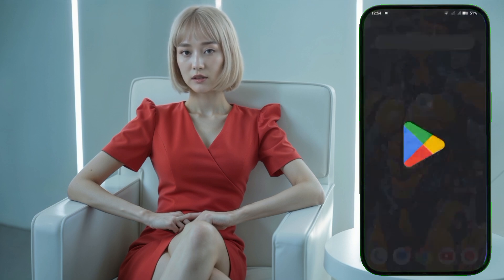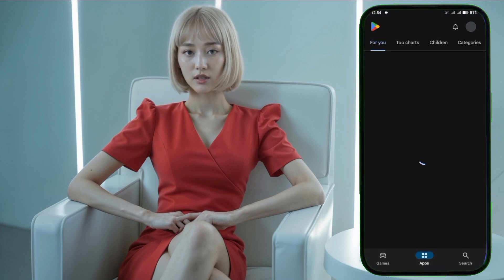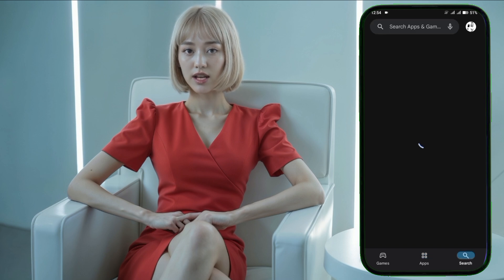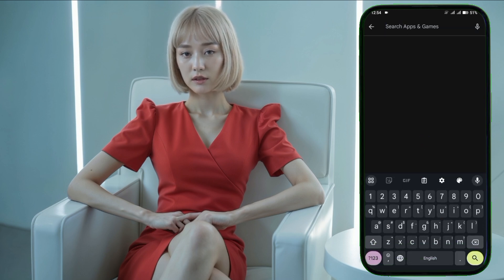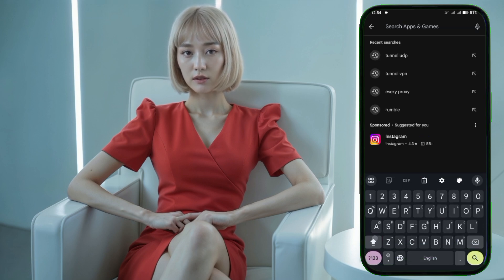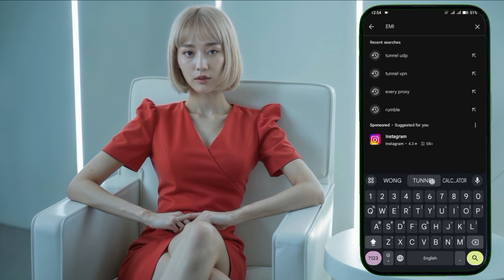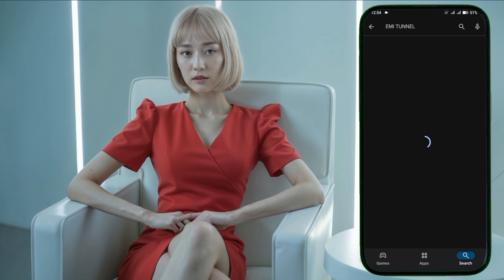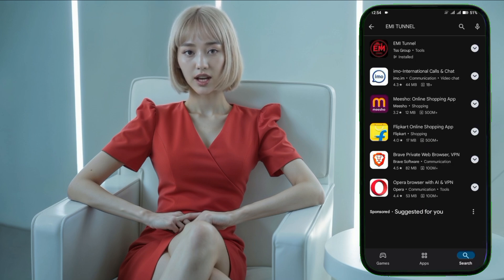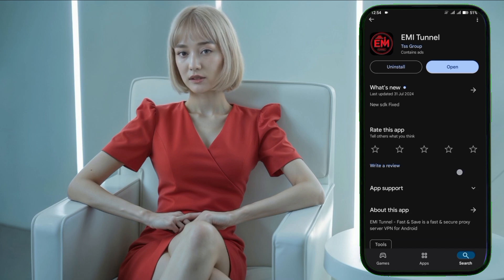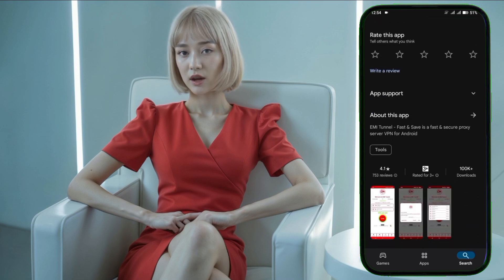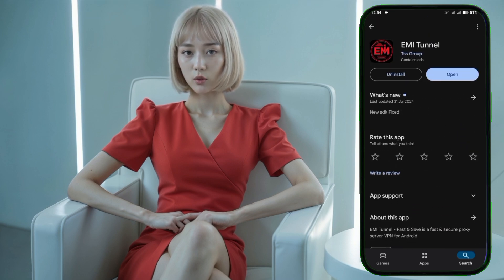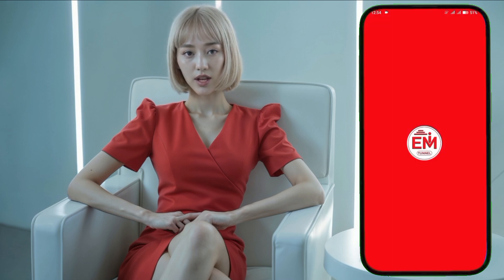EMI Tunnel VPN. To get started, open the Google Play Store and search for EMI Tunnel. Once you see it in the search results, download and install the app. After the installation is complete, launch EMI Tunnel VPN. You'll be greeted by the home screen, and at this point ensure you have an active data connection, because you'll need it to load the available servers.